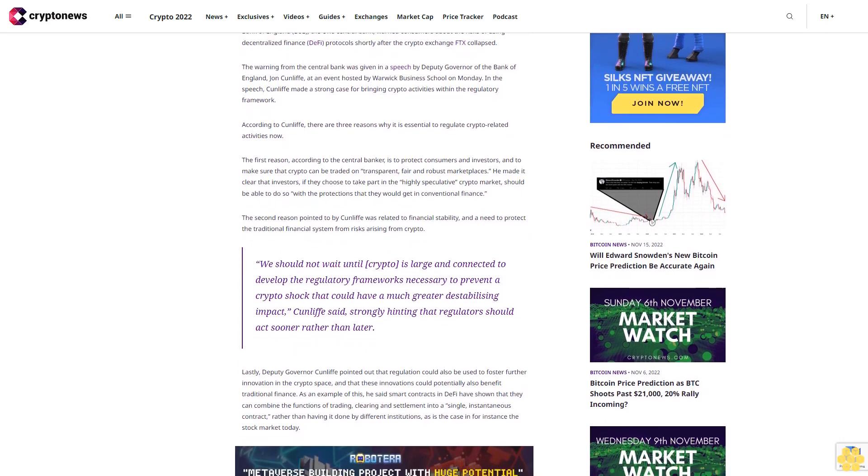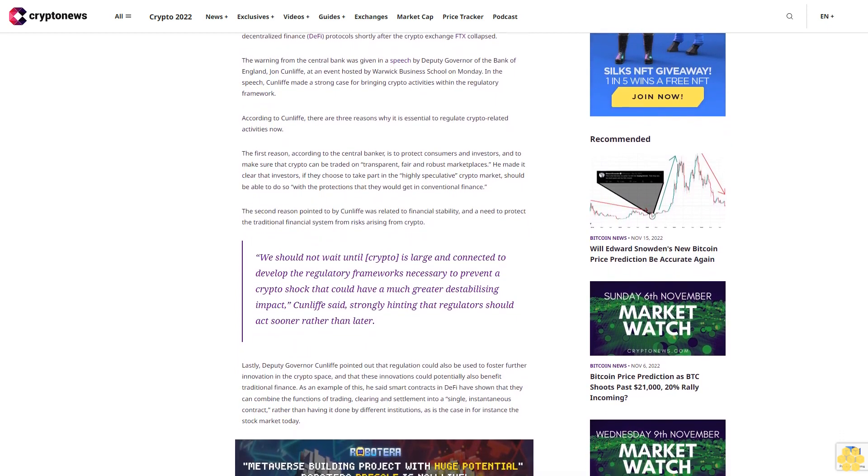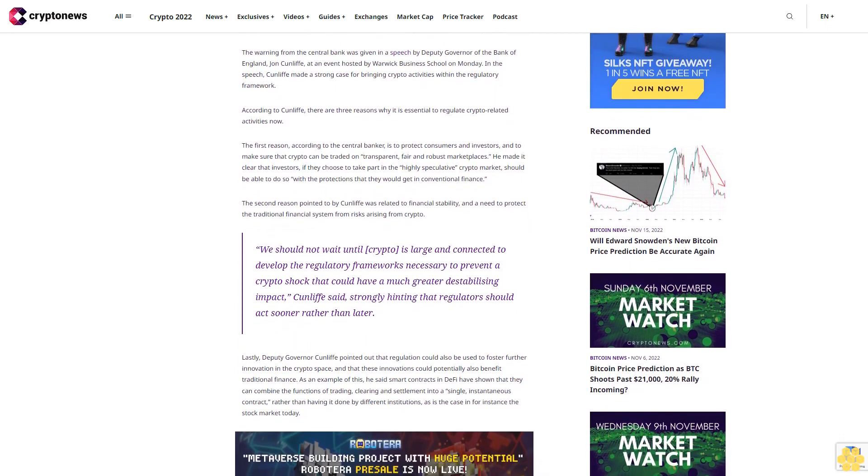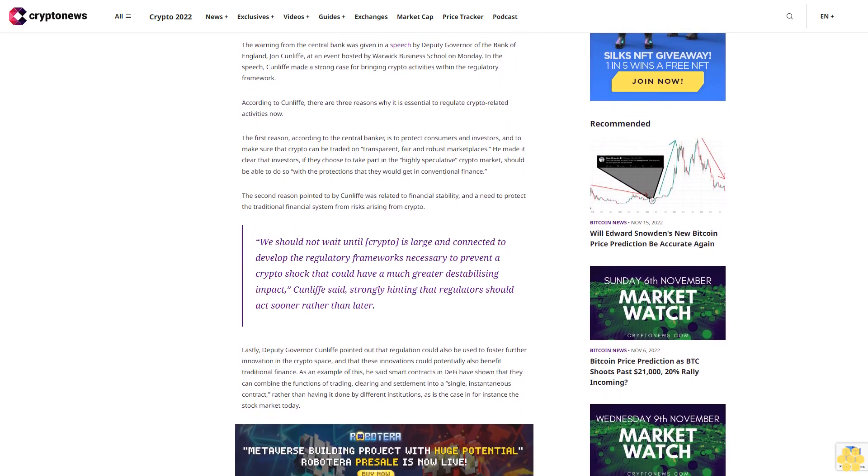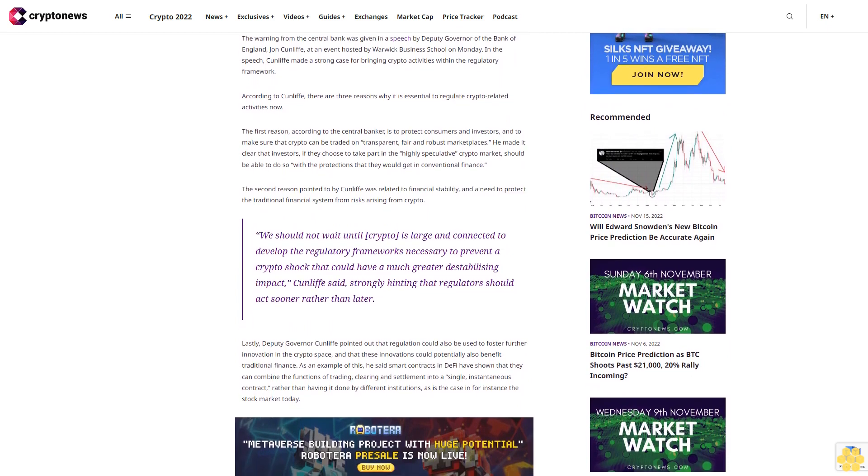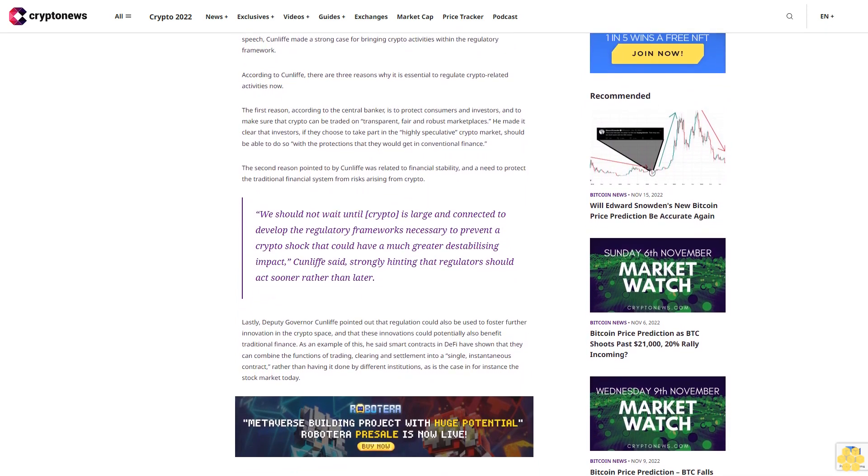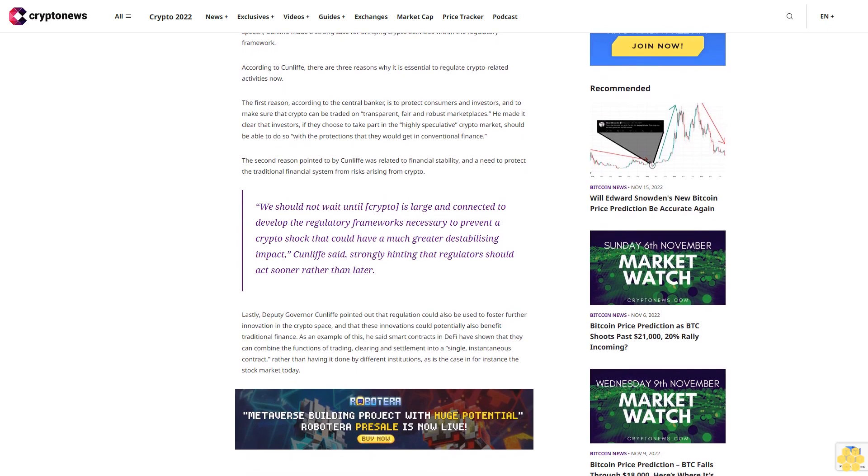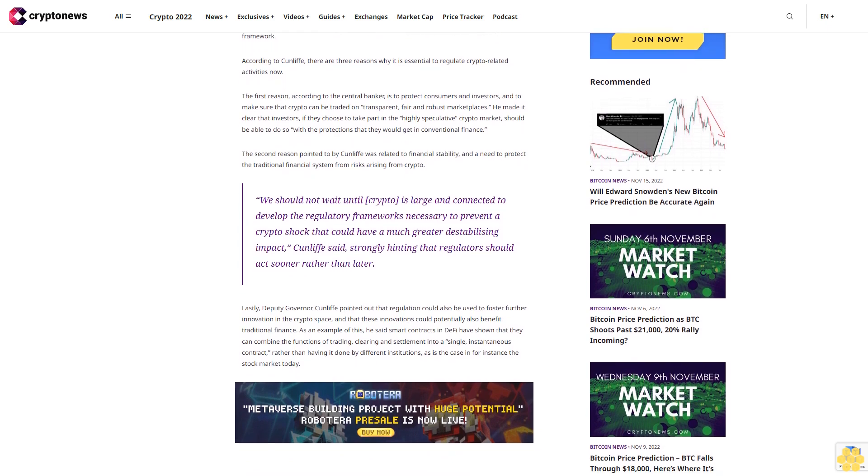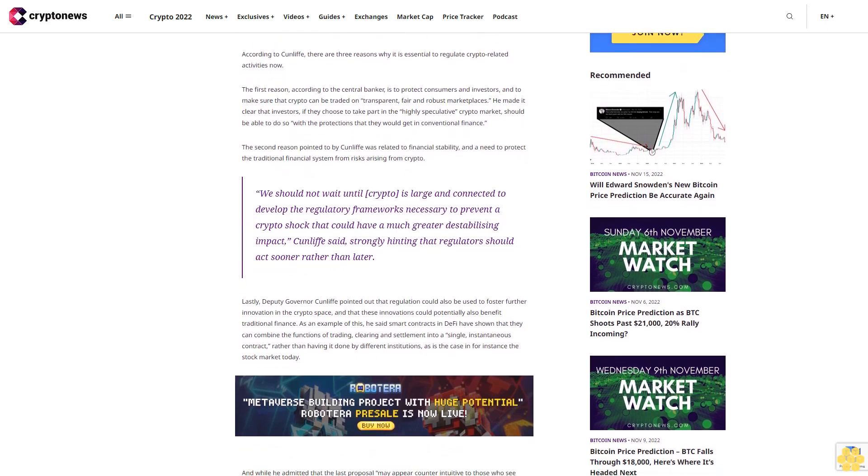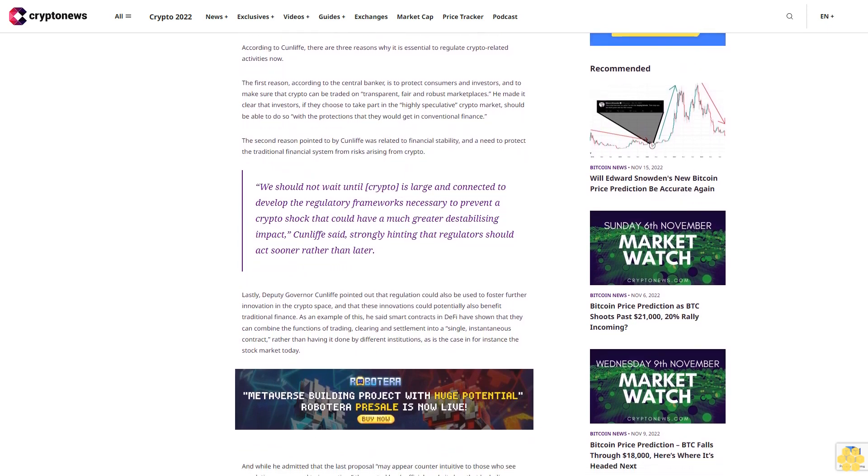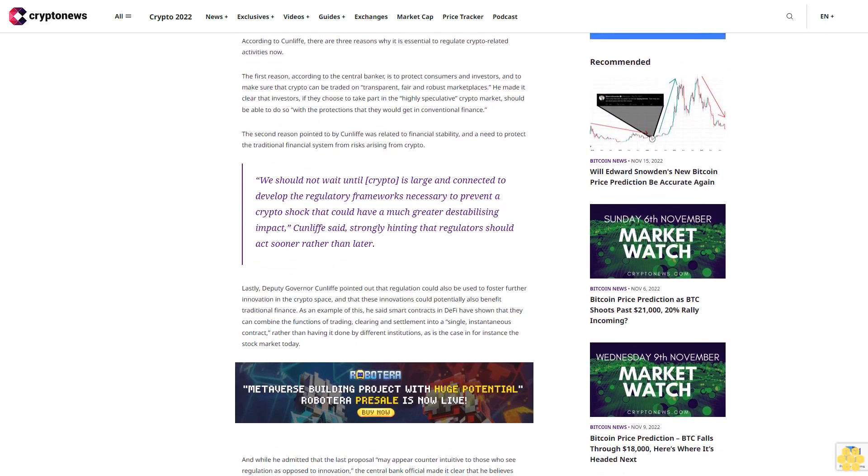The second reason pointed to by Cunliffe was related to financial stability and a need to protect the traditional financial system from risks arising from crypto.